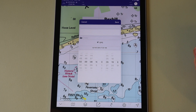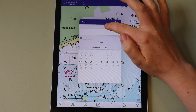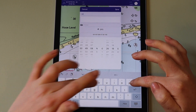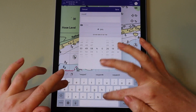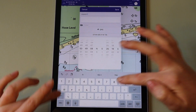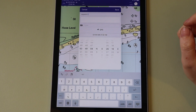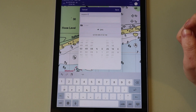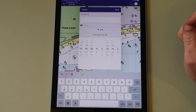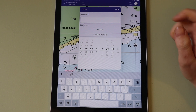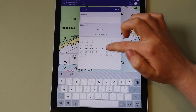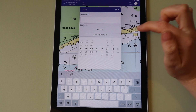A box pops up. Here you can name the waypoint, give it a description, and add it to a folder. The waypoint coordinate is automatically set to the cursor location, but you can use the scrolling wheels to adjust the location as desired.